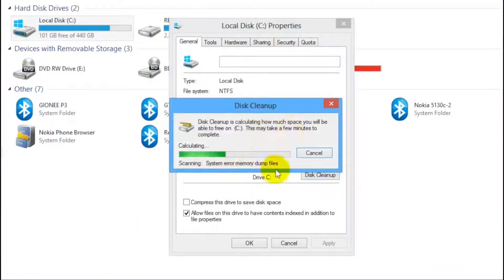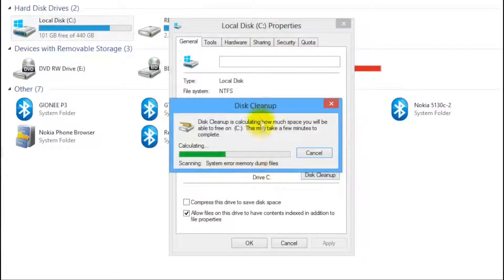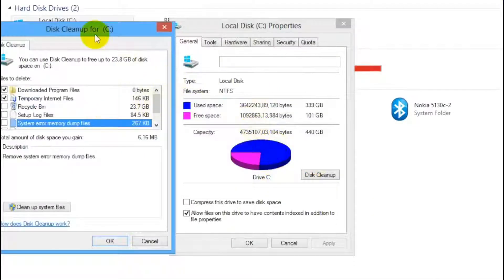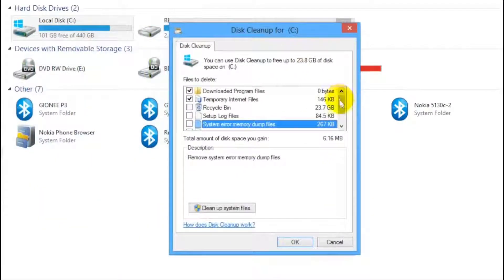Now let it scan for unnecessary large files such as program installers, temporary internet files, lock files and more as you can see.